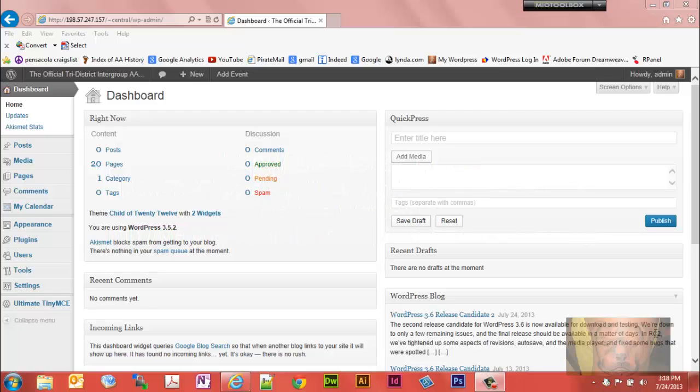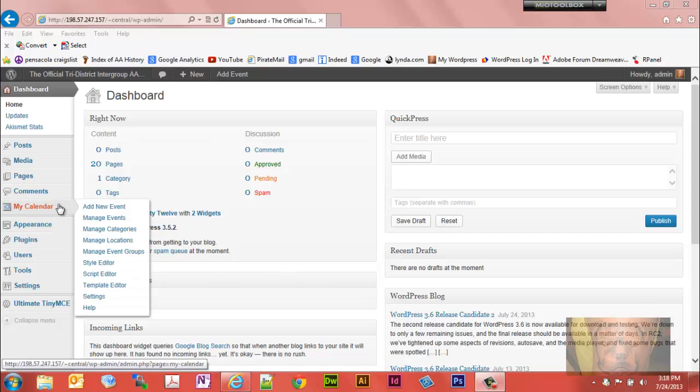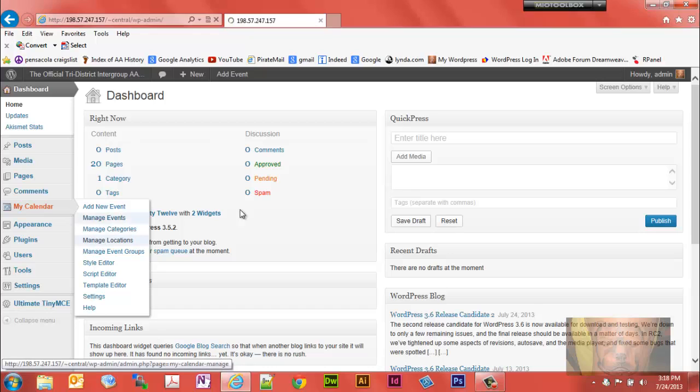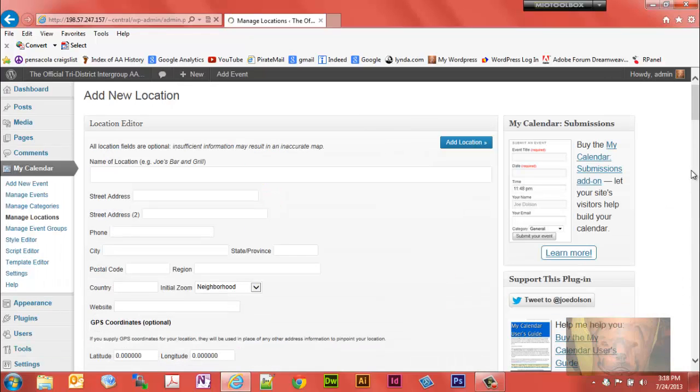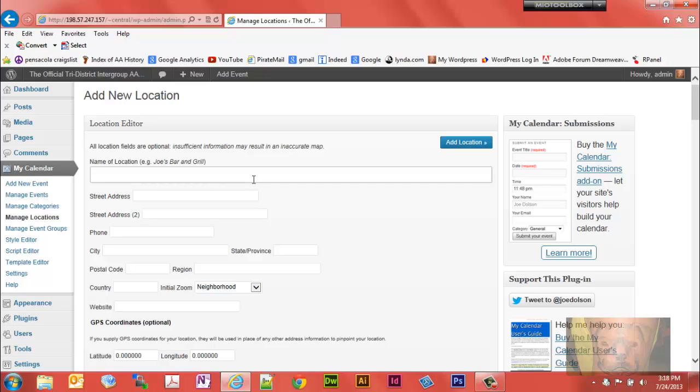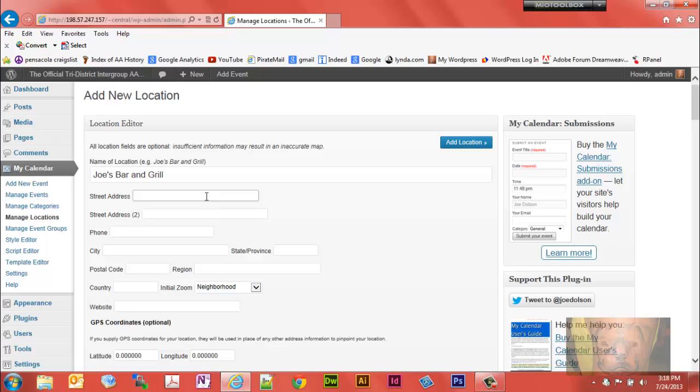In this video we will go over how to manage your locations. You go to my calendar, manage locations. Now what you can do here to enter a location into the database is just enter a name. We'll call it Joe's Bar and Grill like their example.